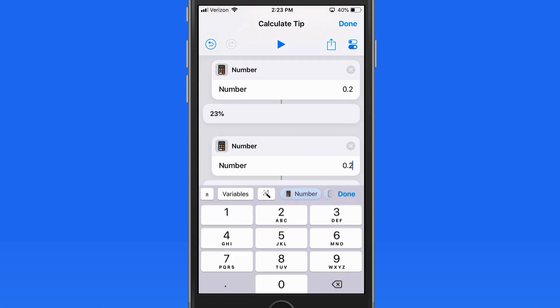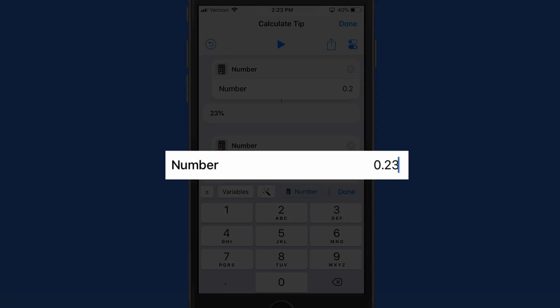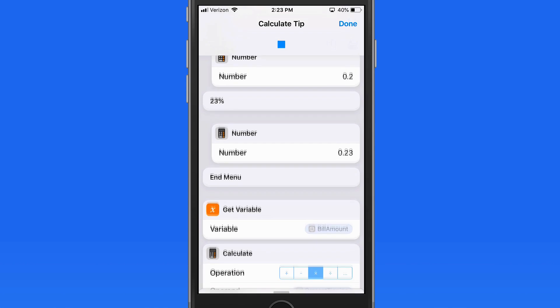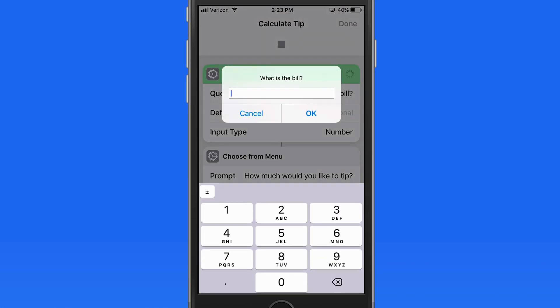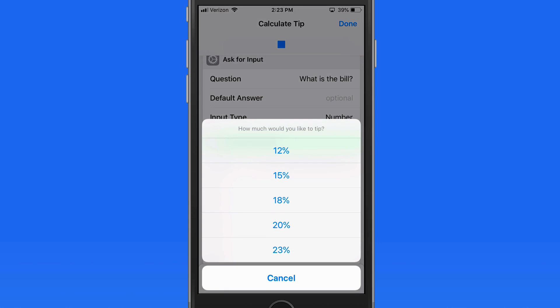Once it's in place, then just tap on it to change to .23 rather than .2. Now if I run the shortcut, it will correctly calculate for a 23% tip.